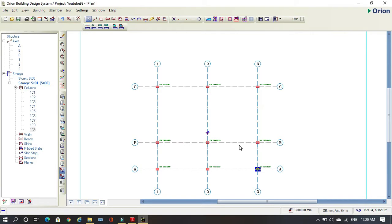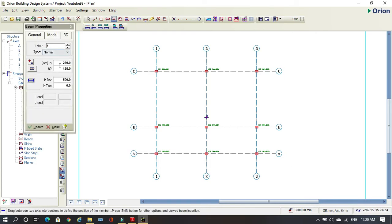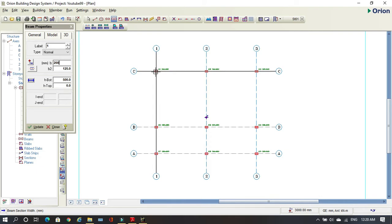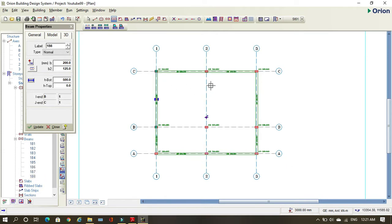I'm done with my columns. Now I need to put my beams. I come here — these are my beams — I'll use 200 and 500. You just come here, click and hold until where you want it to go. As you can see, this is like using AutoCAD — it's very easy software to use.